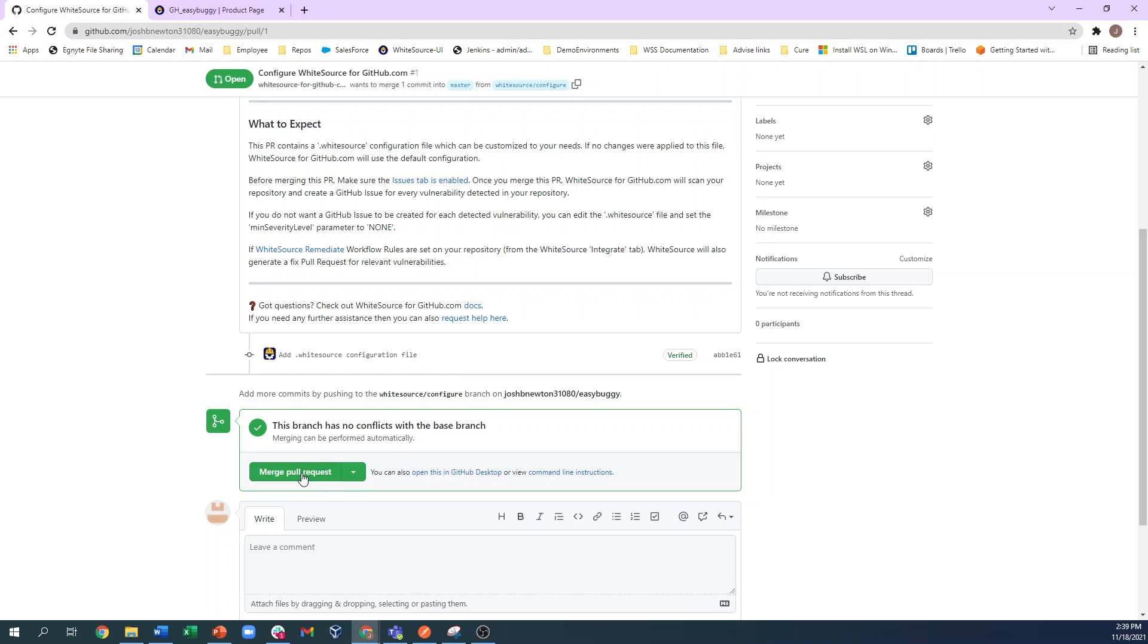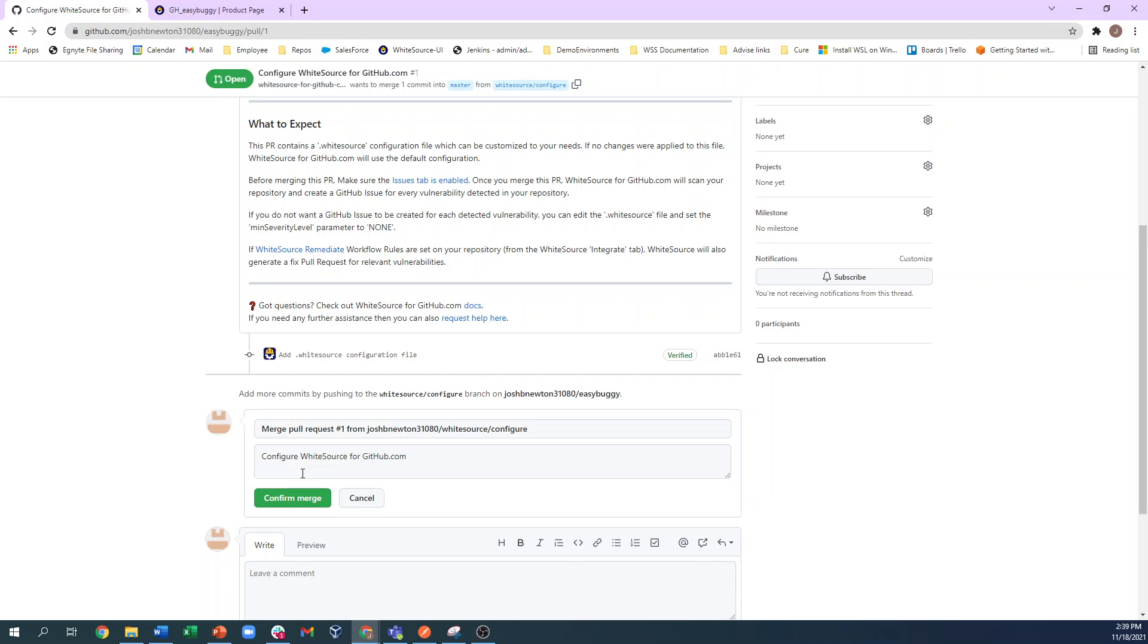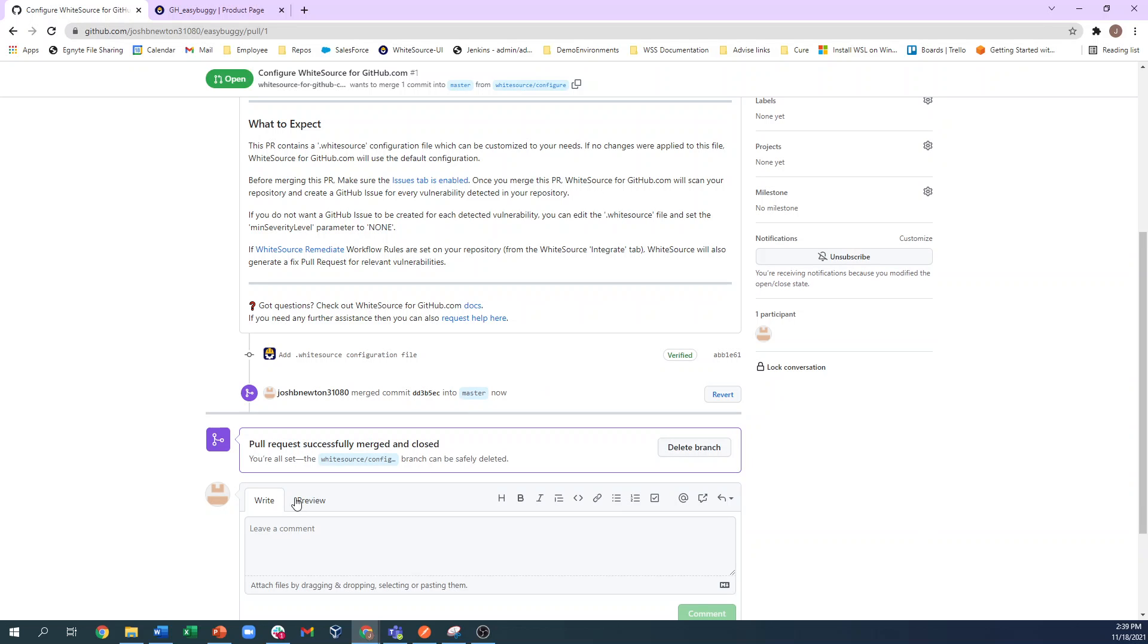So simply click the green Merge Pull Request button, and then confirm the merge to onboard this repo.